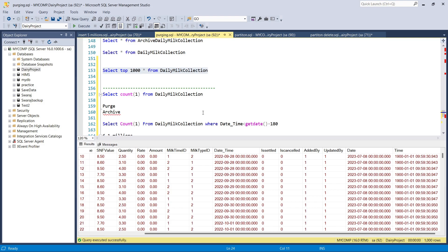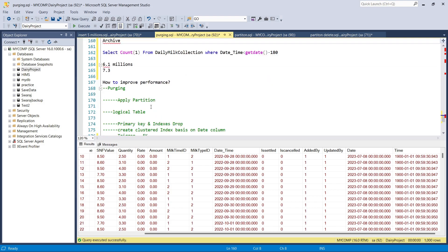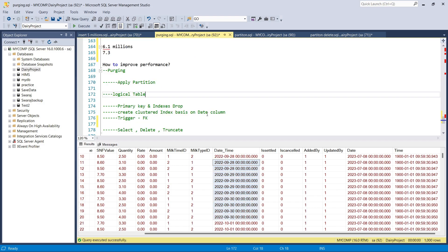We can apply the partition year-wise or month-wise. Right now I'm going to apply partition month-wise. For example, for 9th month data, instead of using DELETE which takes time, the best way is to apply the partition, truncate that partition, and then we're done.